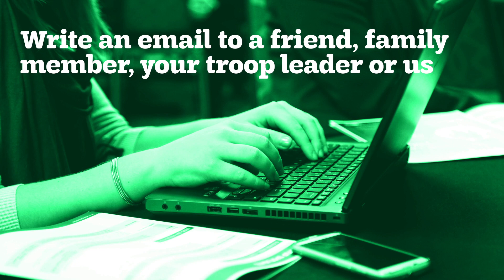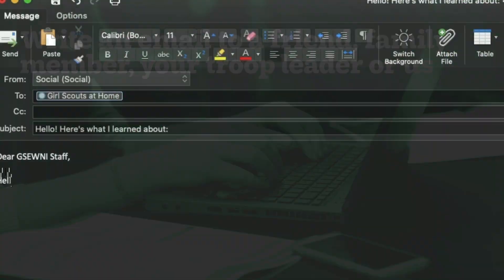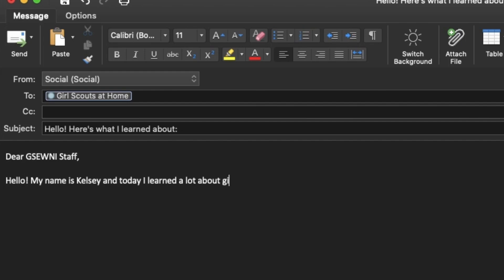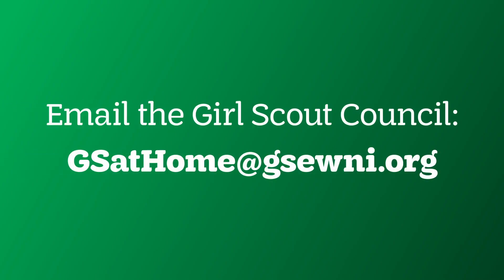You can write about whatever you like in your email. Consider telling them about that animal that you learned about earlier, or about one of the places you explored on your Google Maps trip. You can also send a picture in an email — try sending a photo of yourself in your Brownie vest or sash. Need someone to send an email to? The team here at your Girl Scout Council would love to hear from you. Here's our email address so you can write to us.